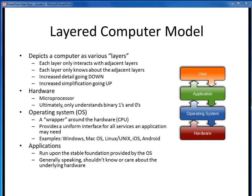Here's the depiction of a layered computer model. The big idea of this model is that we can think of a computer as being comprised of various distinct layers. Each layer only knows about or interacts with the immediate adjacent layers. The four layers shown here are the hardware layer, the operating system layer, the application layer, and the user layer.